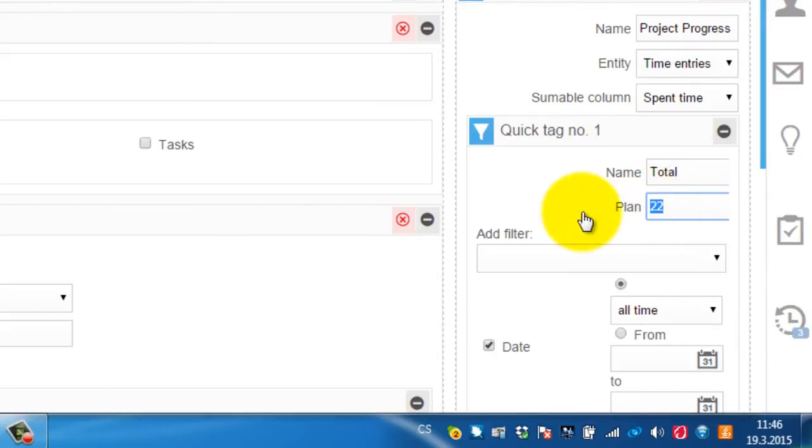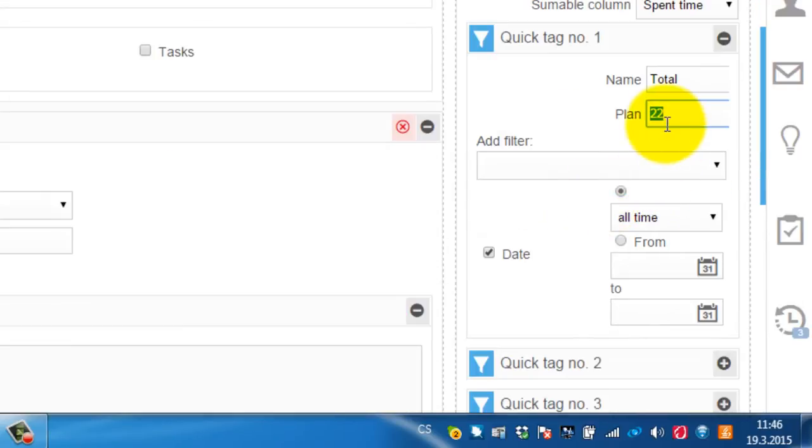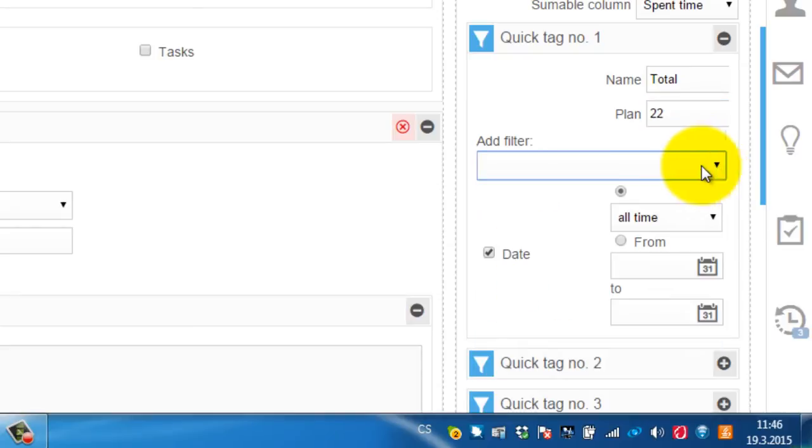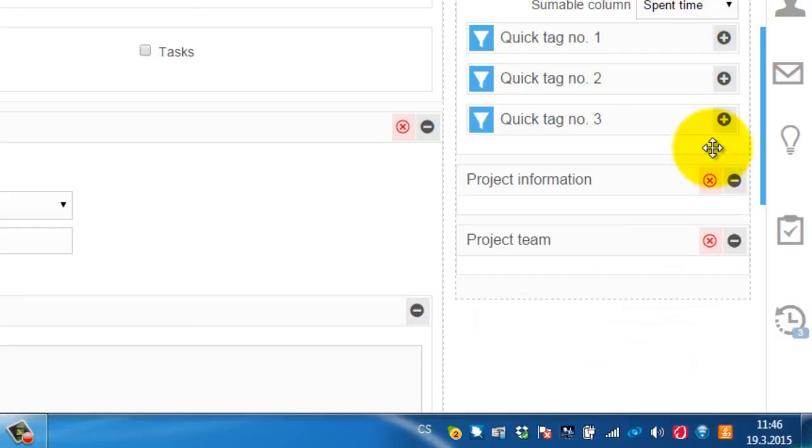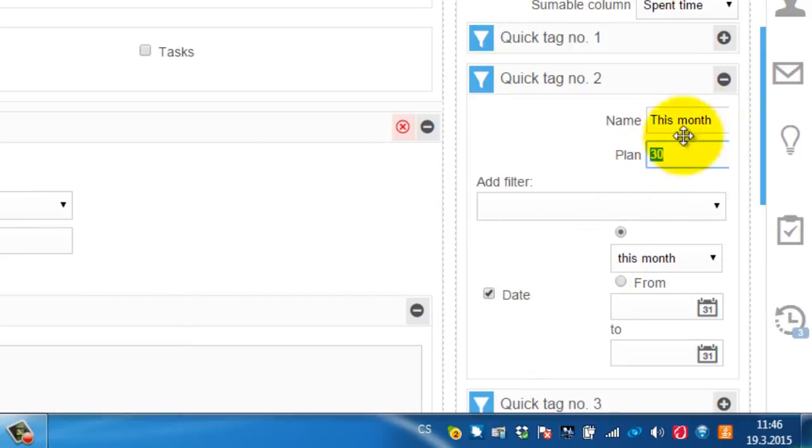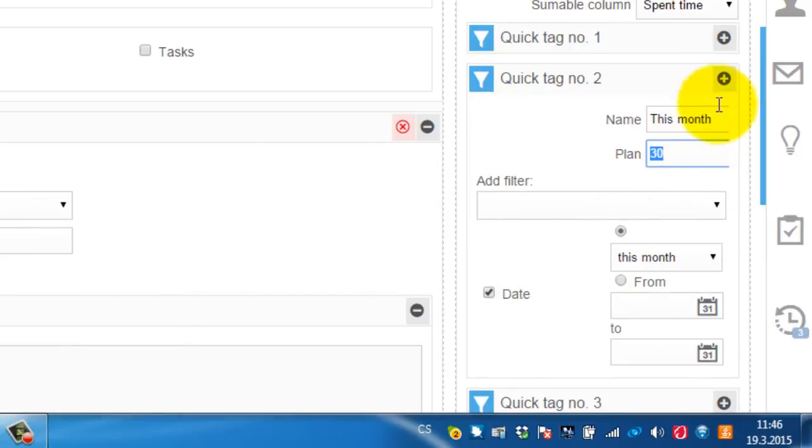You define the scope of the gauge. And afterwards you simply define the filter for the entity which is going to be displayed there. And like this you can define all three buttons. Just there is a filter, there is a scale and there is a name. That's all.